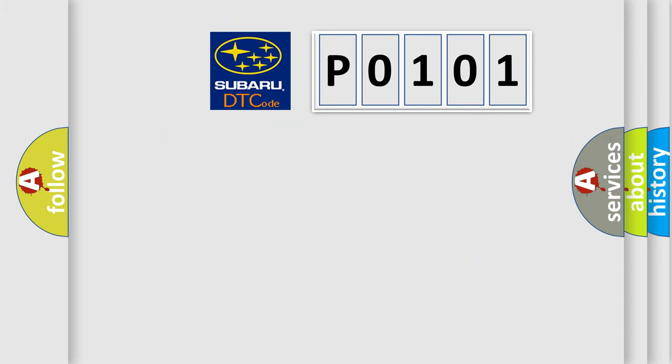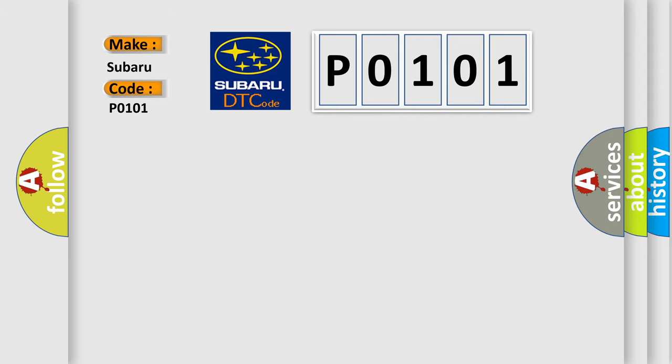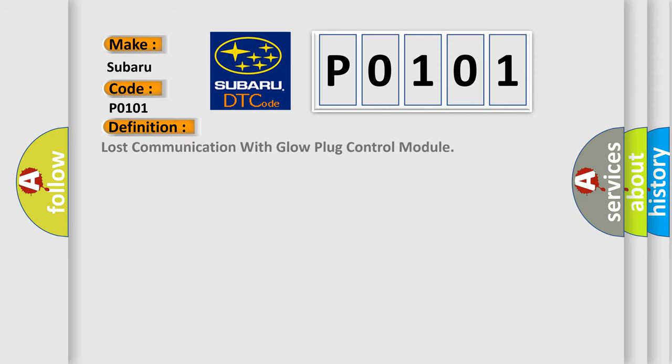What does the diagnostic trouble code P0101 interpret specifically for Subaru? The basic definition is: Lost communication with glow plug control module.